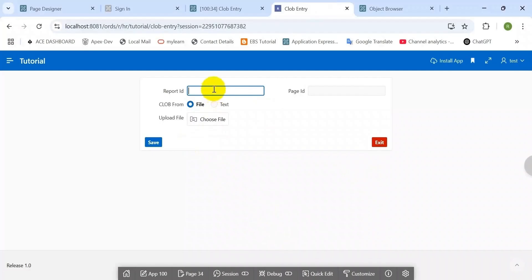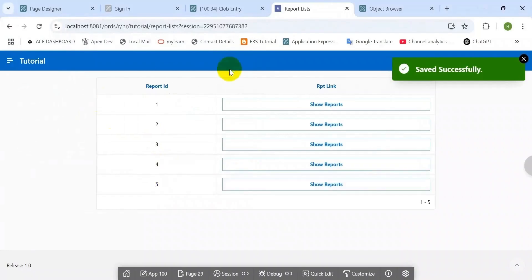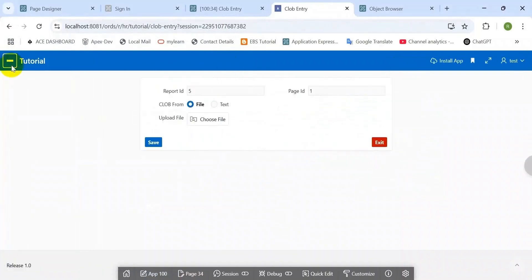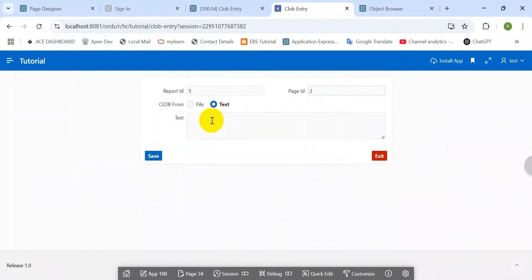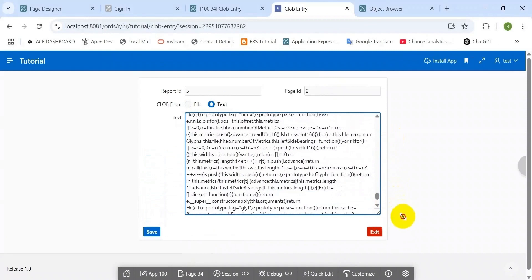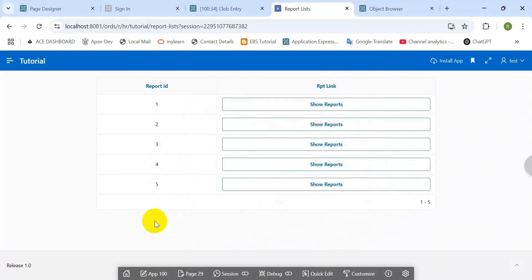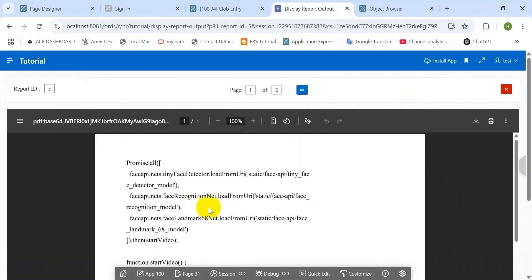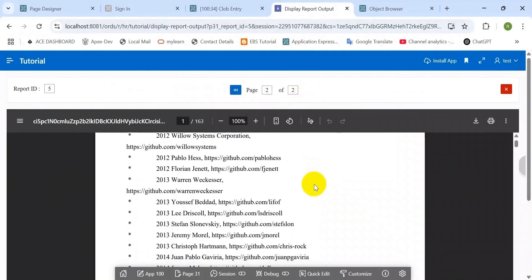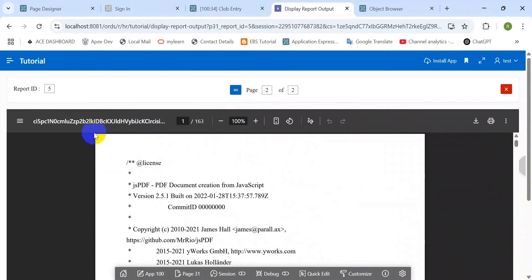Let's see the demo and then start the practical session. Here you can see the demo — I am going to insert report ID 5 from the file. I upload a file and save it. Yes, successfully saved, and here you can see the number five report. Now I am going to insert text as a PDF file. It will convert the text to PDF and then display it. I have pasted large text, tried to save — successfully saved. Here you can see the first file, and then the last text file is converted to PDF. This is the converted text displayed as PDF — a total of 163 pages.